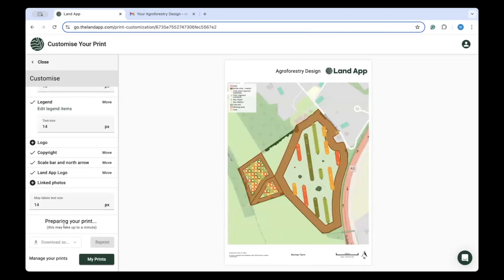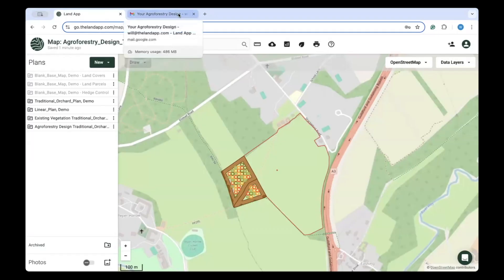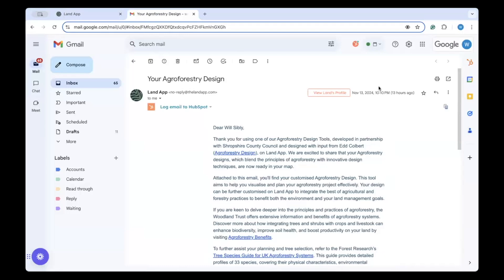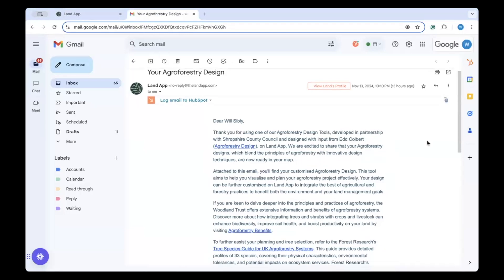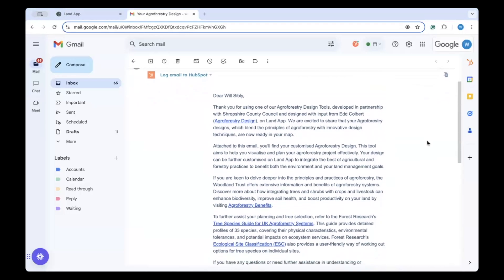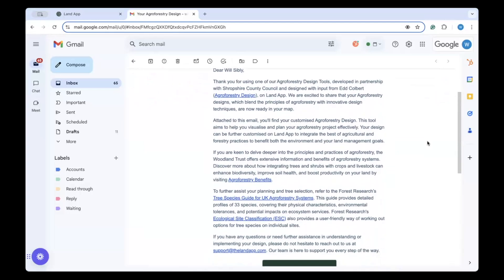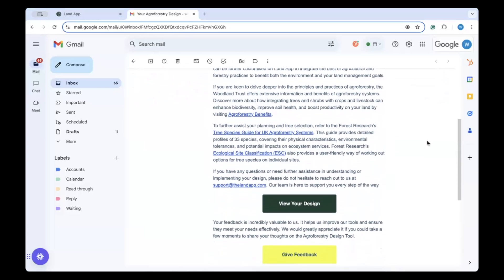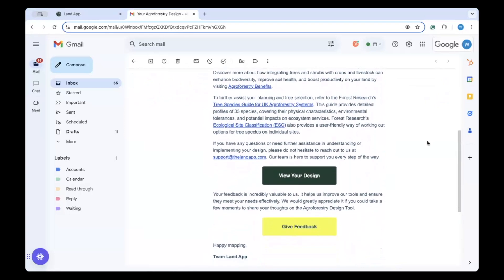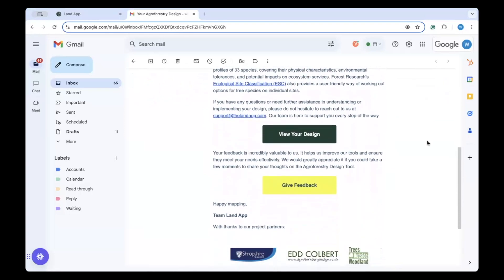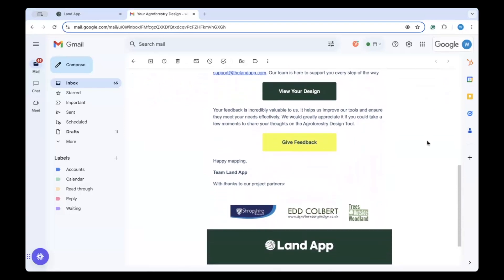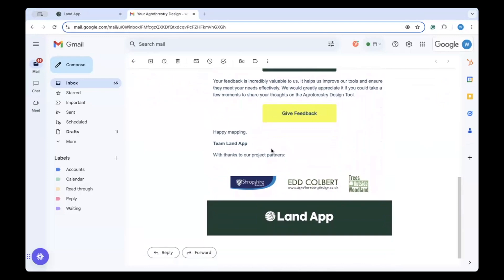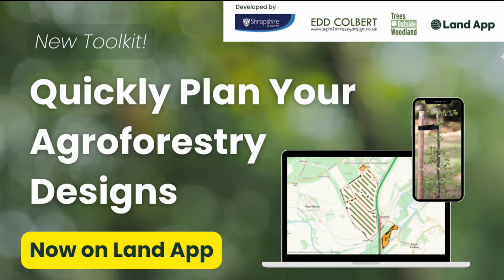Alongside the mapped outputs, LandUp will send you an email confirming your data download, and in addition, giving you more information about the partners involved in designing this toolkit, alongside online resources to support you in getting started with agroforestry and how this can bring multifunctional benefits. The toolkit is freely available in LandUp and aims to help you speed up your initial designs when planning to implement and utilise agroforestry for even better environmental stewardship.